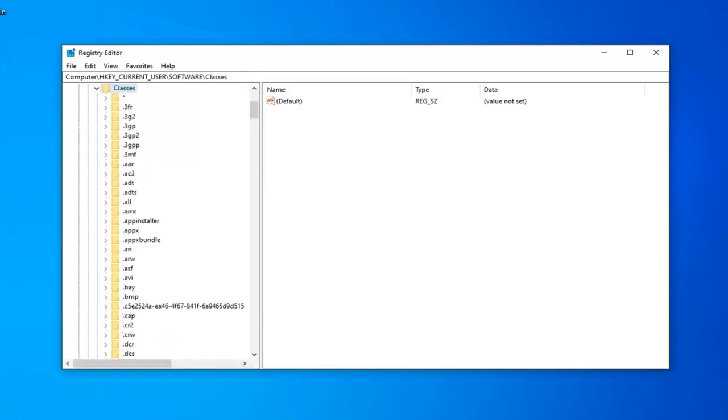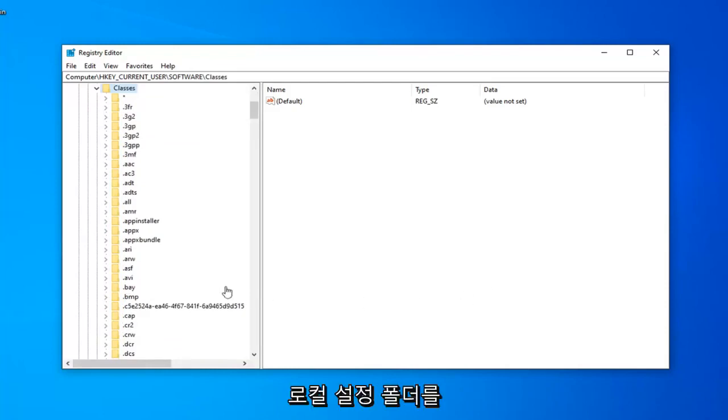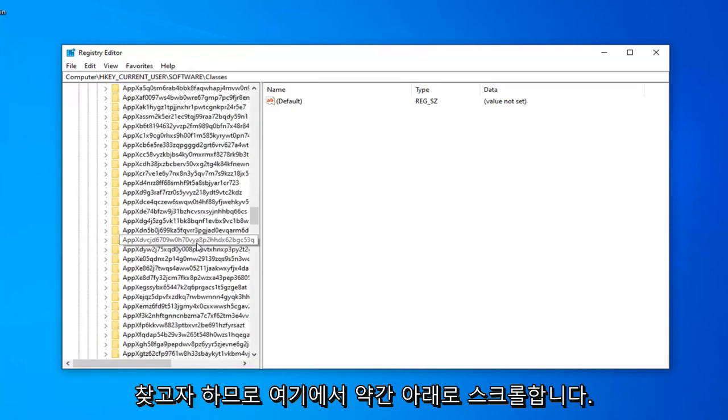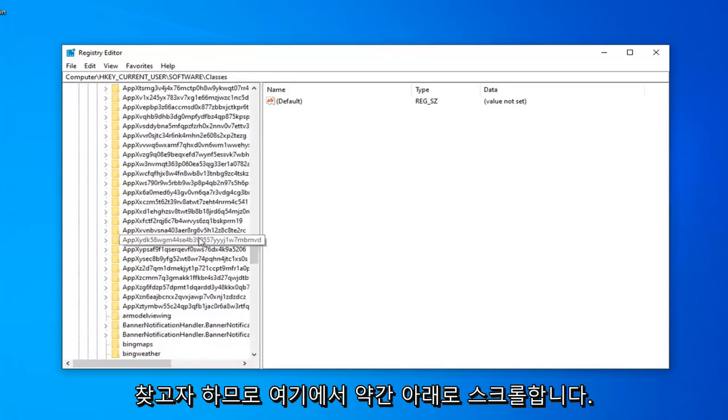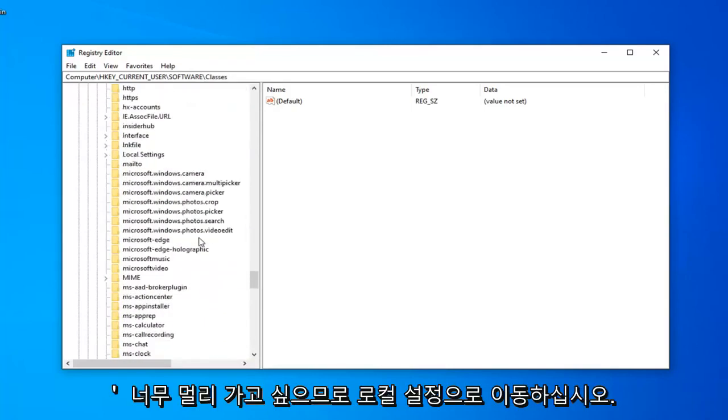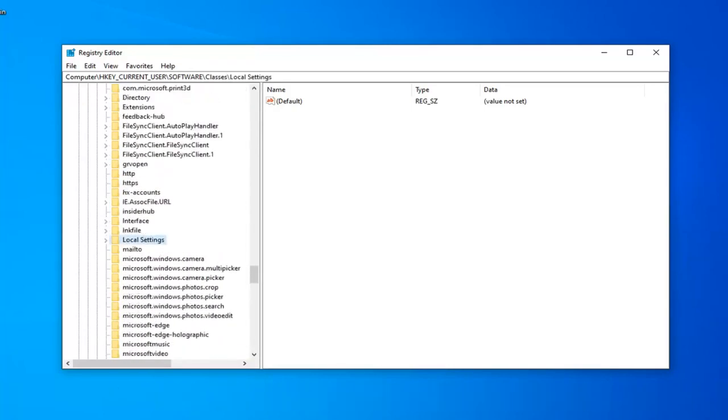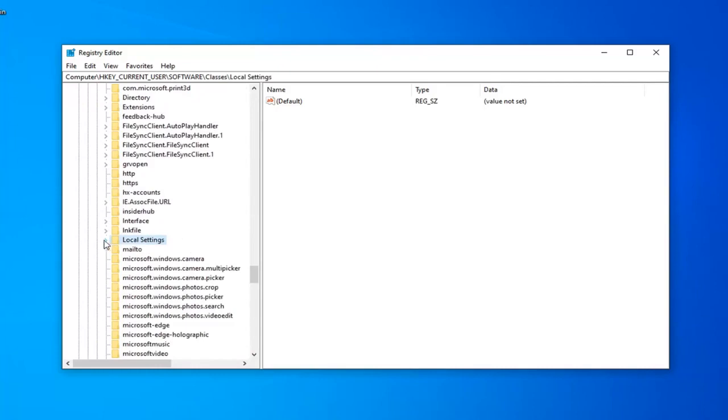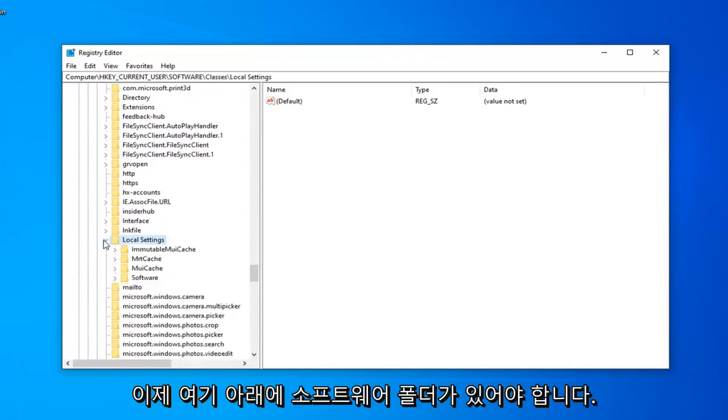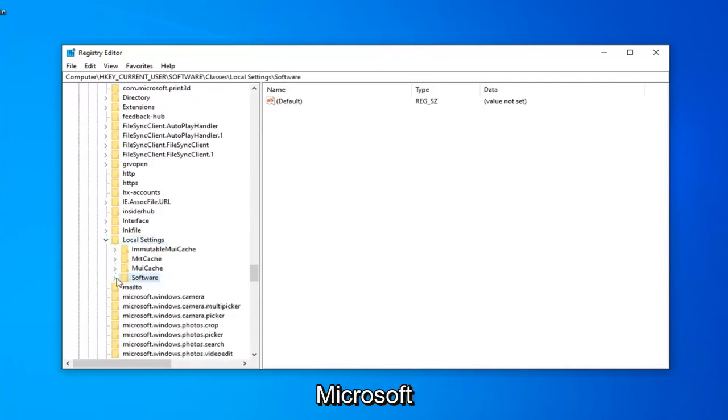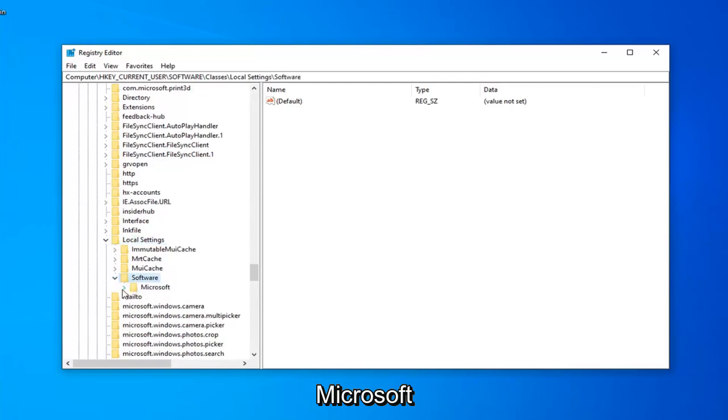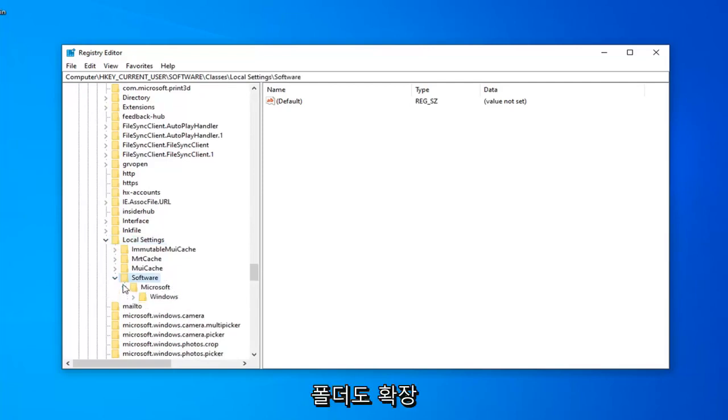Now that we've done that, you want to locate the Local Settings folder. I'm just going to scroll down quite a little bit here. There you go, Local Settings. Expand that one as well. Now there should be a Software folder under here. Expand that. Microsoft Folder, expand that one as well. And expand Windows.